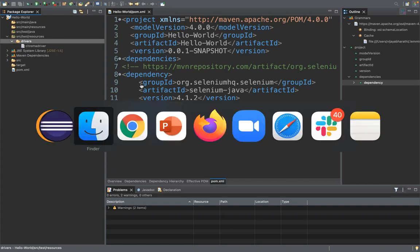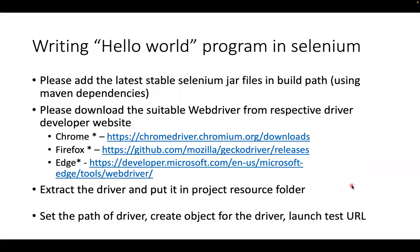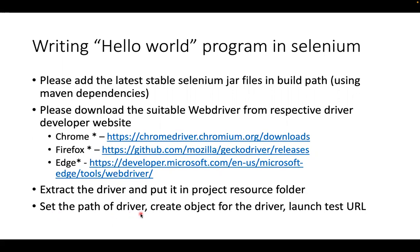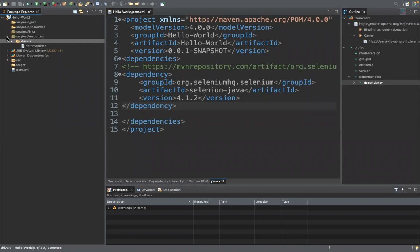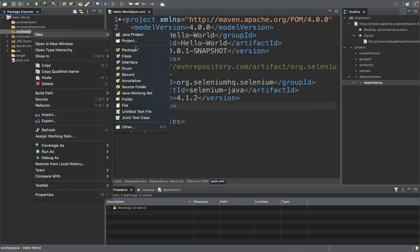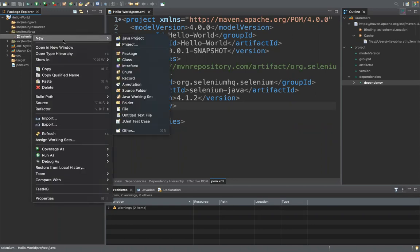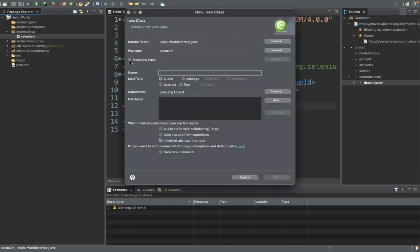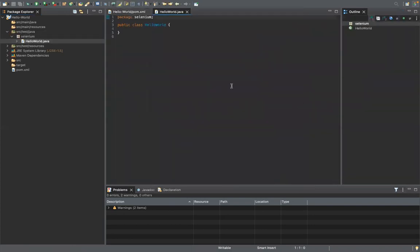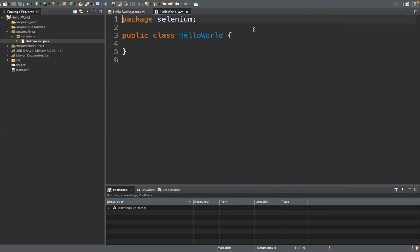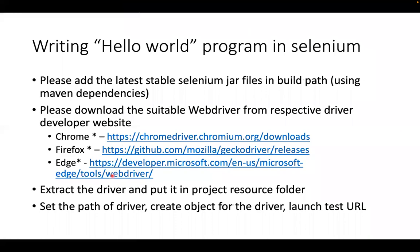Now I'm ready to verify my Hello World program. I create a package and class in Eclipse: the package name is 'selenium' and the class name is 'Hello_World'. I create an empty class. First step in the code is to set the path of the driver. The driver can be placed anywhere, but we set it programmatically using one Java line so the code knows where the driver is located.